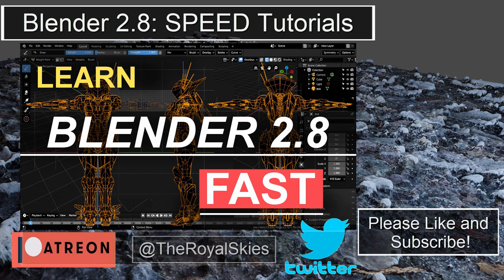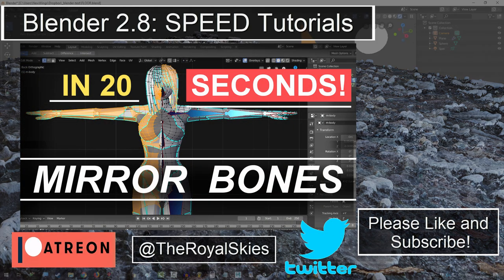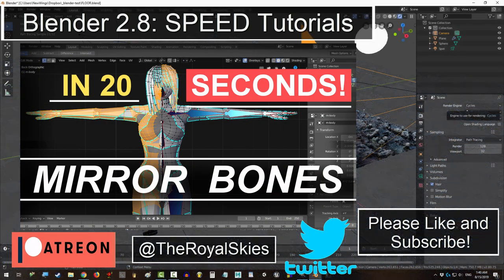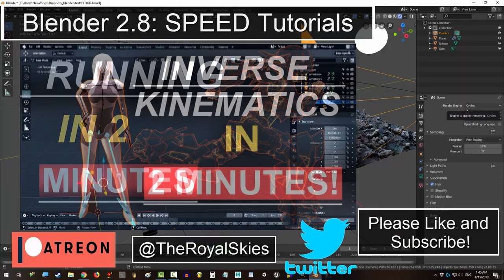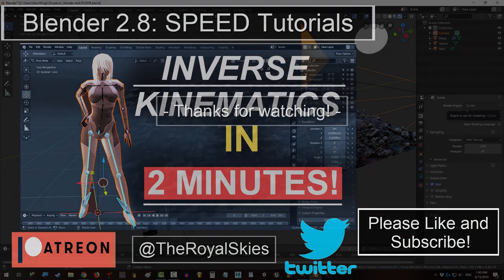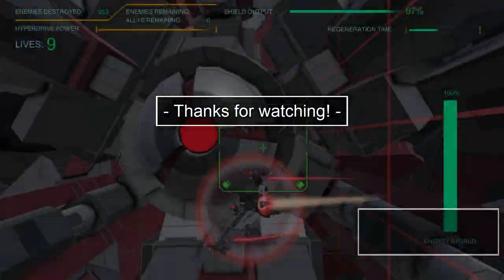Thank you so much for watching. If you enjoyed this video, please don't forget to like and subscribe. Hope you have a fantastic day, and I'll see you around.